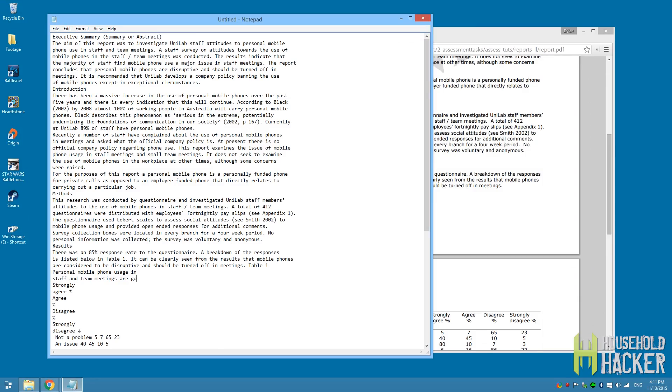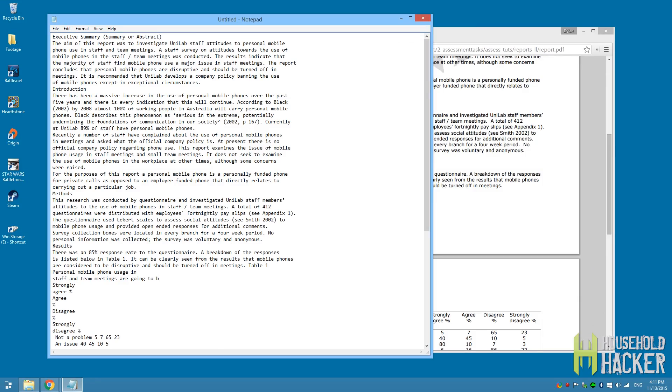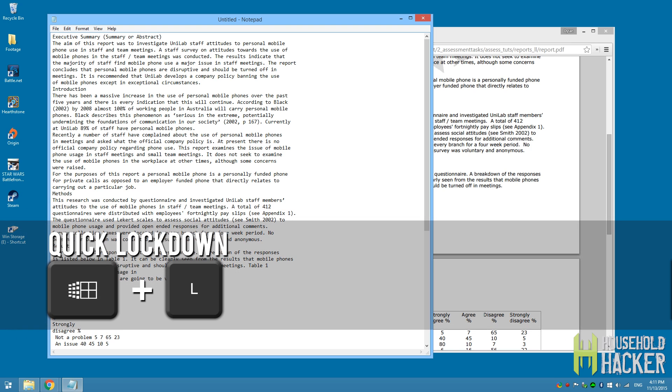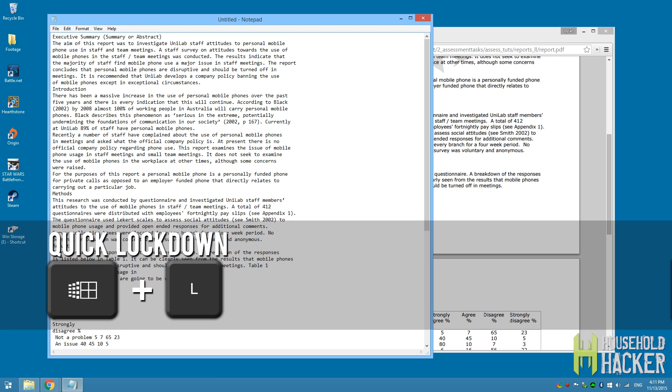So you're doing some really important research or writing, you don't want anyone to see it, but you've got to go — you're late for that meeting or your friends are going to lunch. Really quick, just hit the Windows key and press L. That's all you've got to do. It'll lock your screen and you can get up and move on.